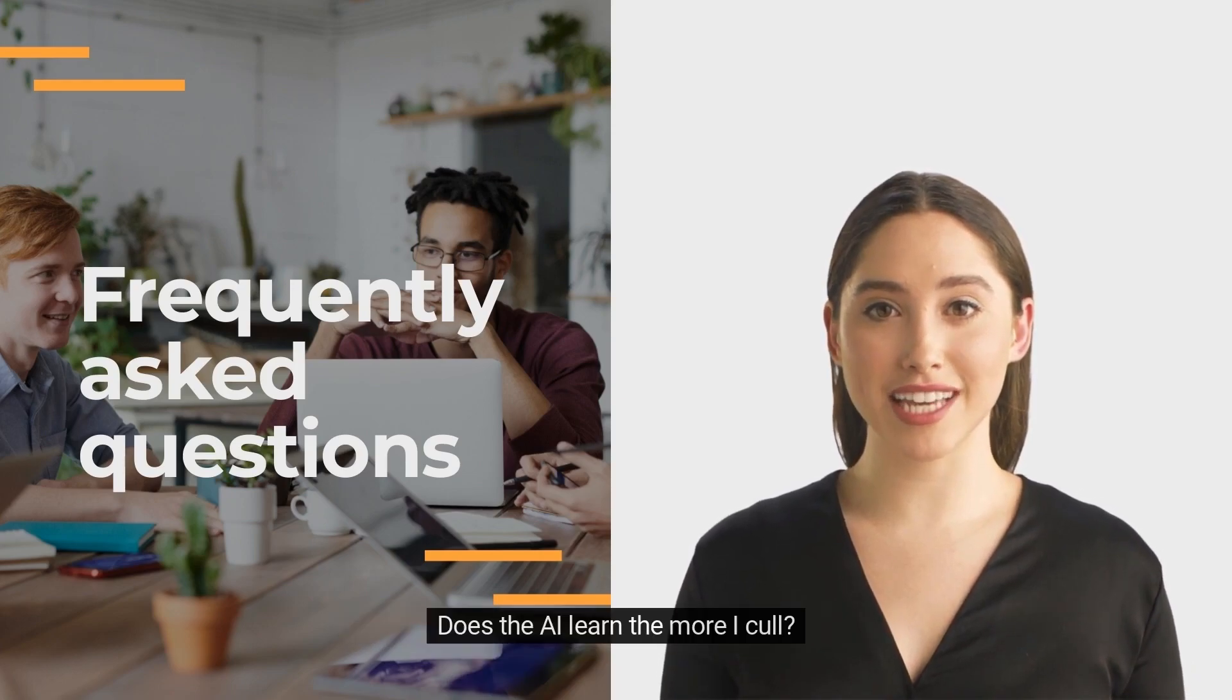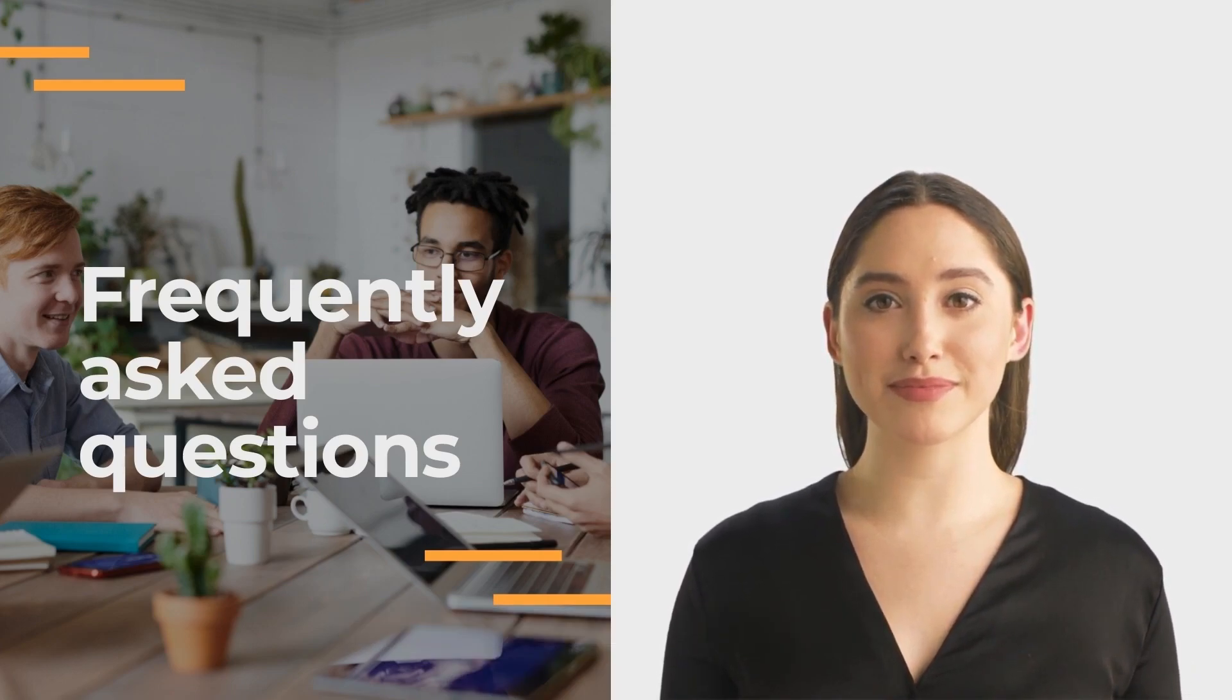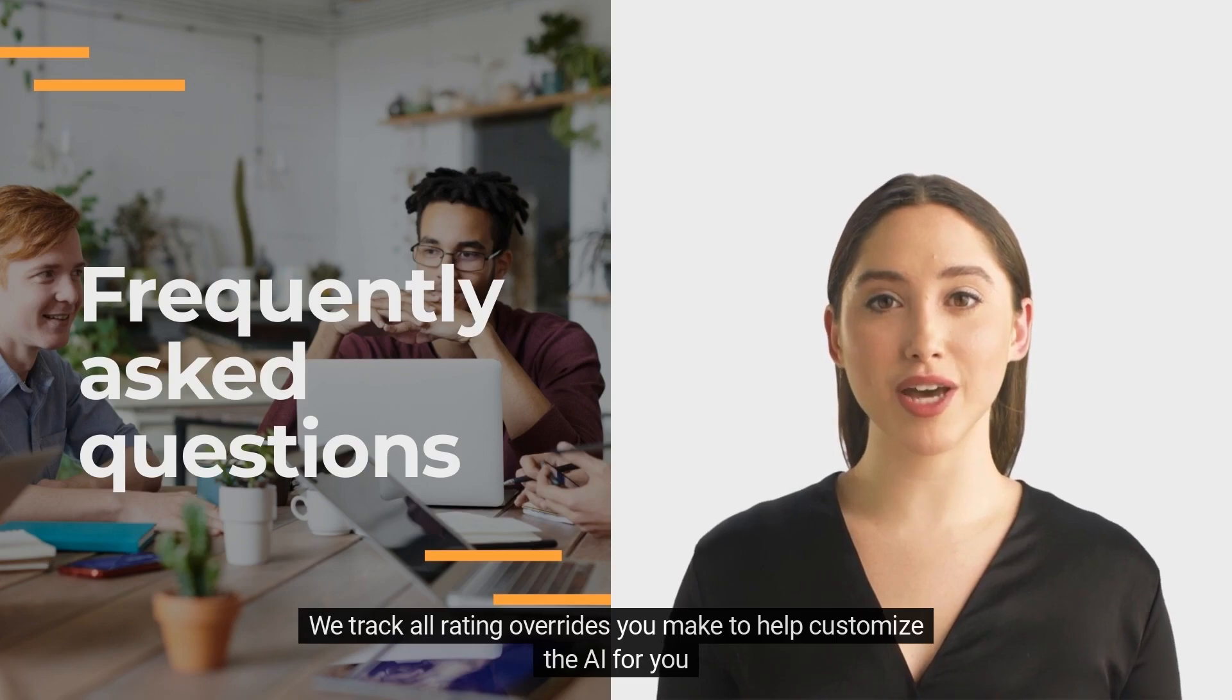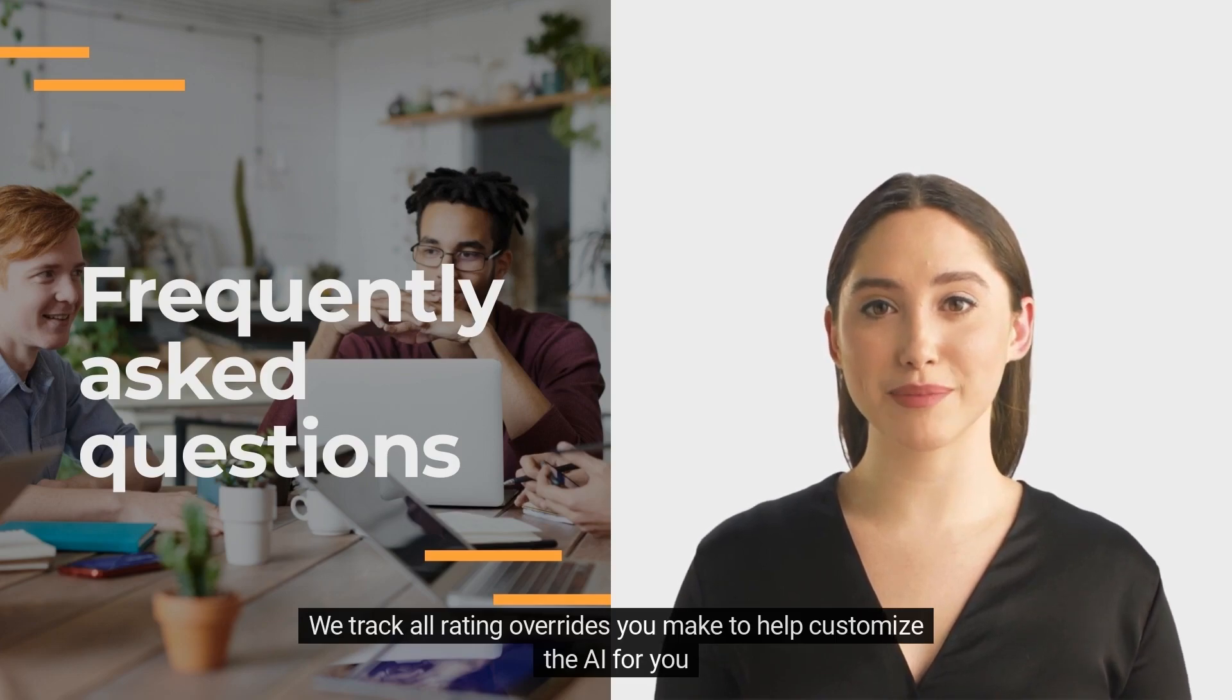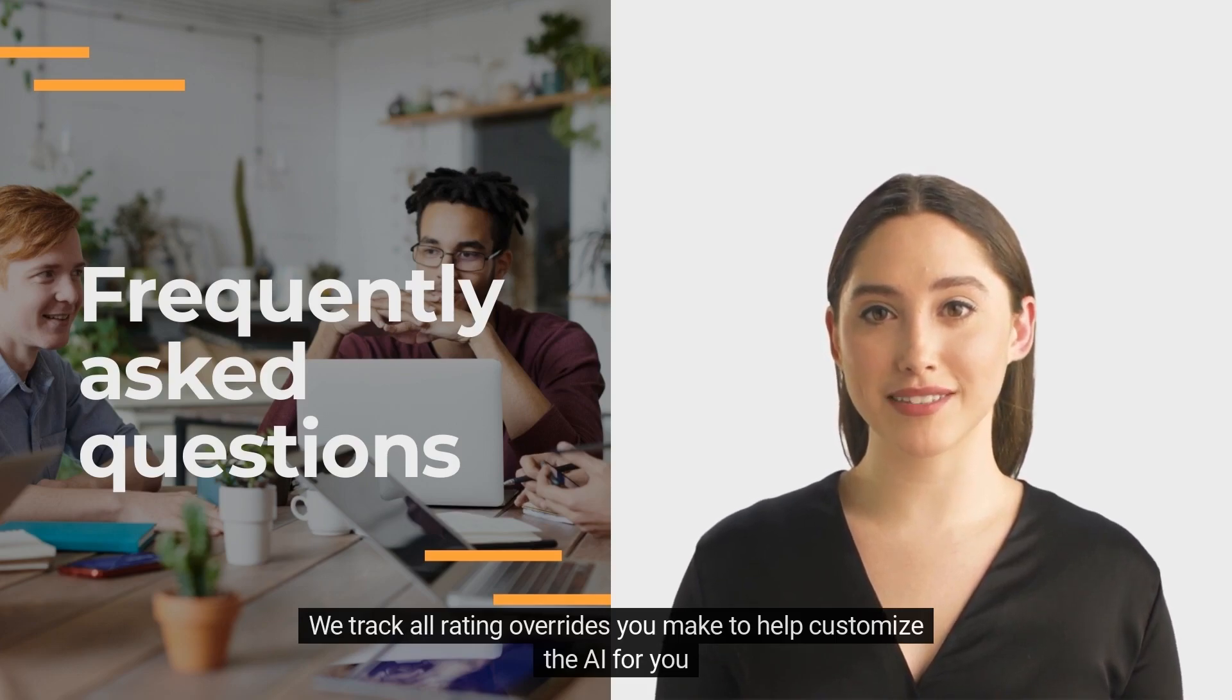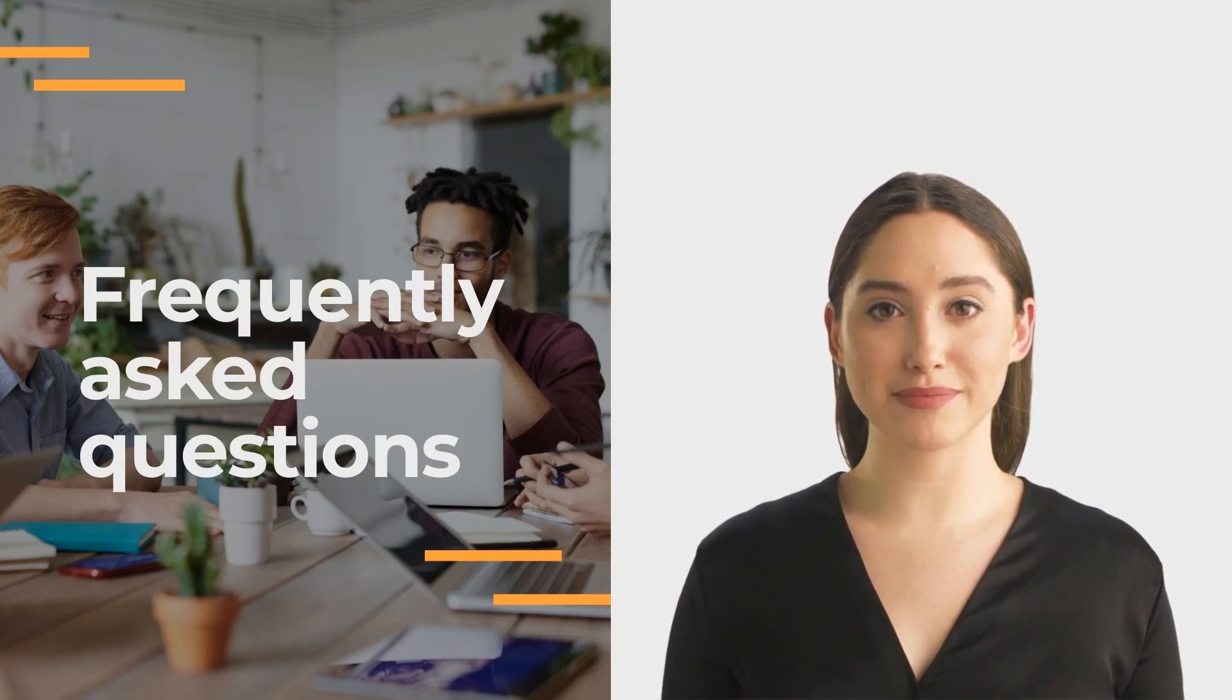Does the AI learn the more I cull? Absolutely. We track all rating overrides you make to help customize the AI for you.